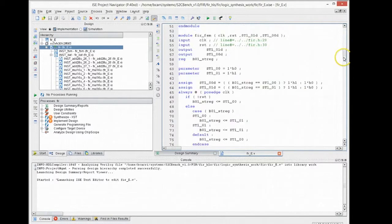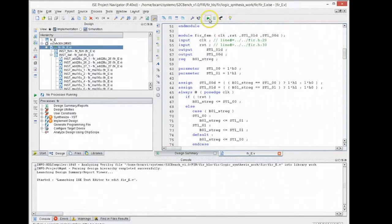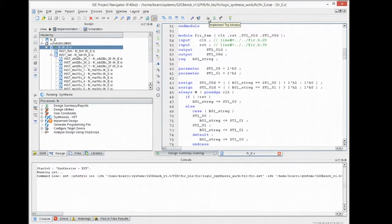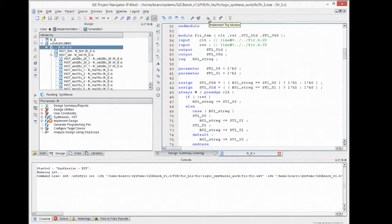You can see the Verilog code generated by the high-level synthesis tool there. We can then proceed to synthesize and then place and route and generate the bit file in case we want to download to an actual FPGA.